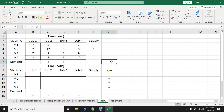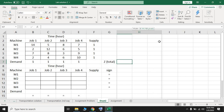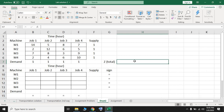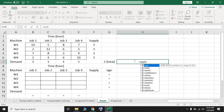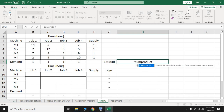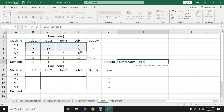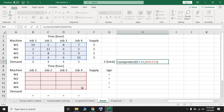Now I'll create the objective function Z, which we can also call the total time it takes to assign the jobs. I'll use the SUMPRODUCT function, similar to what I used in the transportation problem, to calculate the summation of the objective function. The first array is the setup time in hours, then a comma, and the second array is the decision variables. Close the parenthesis and press Enter.